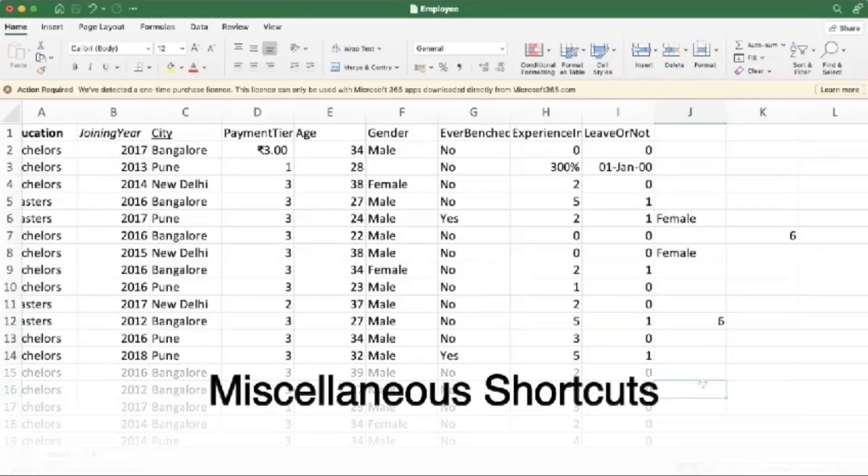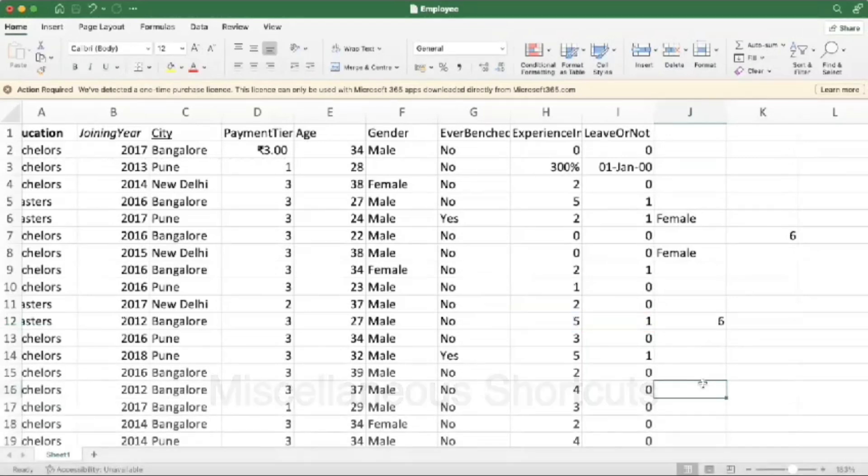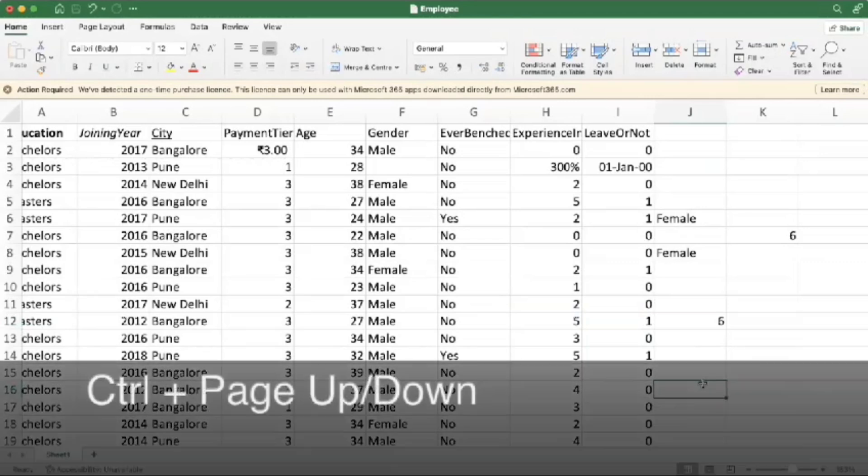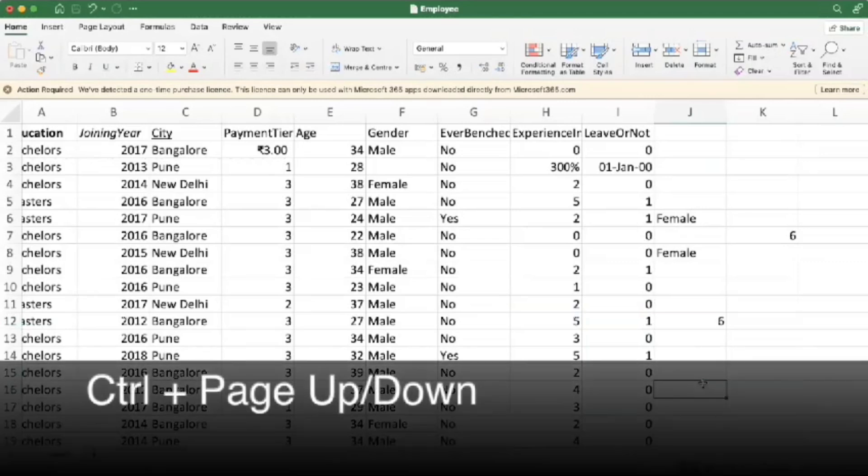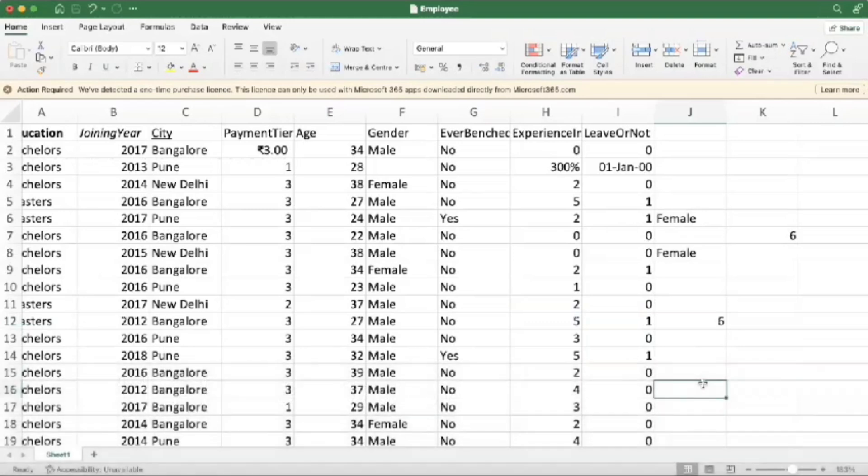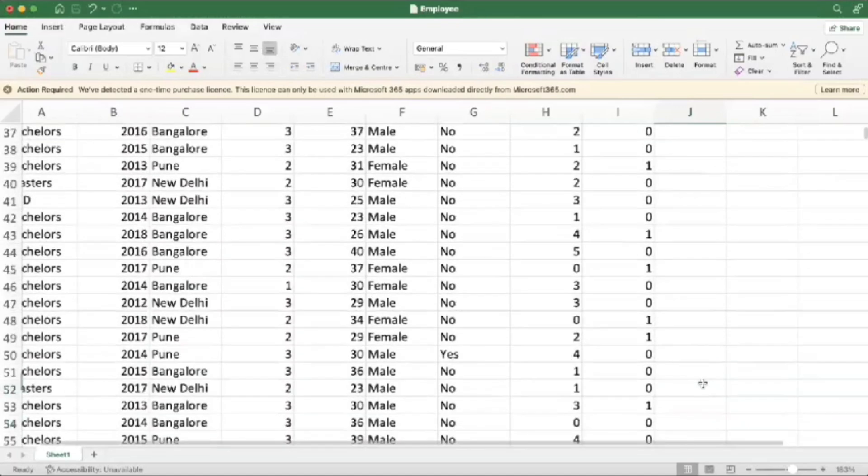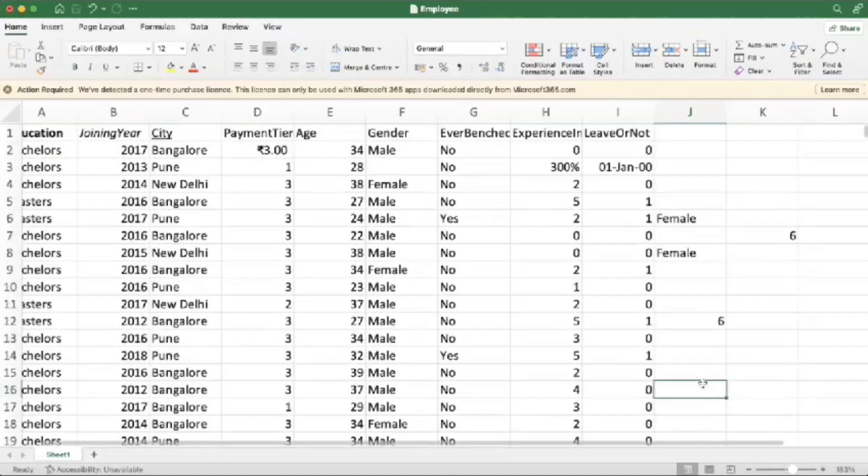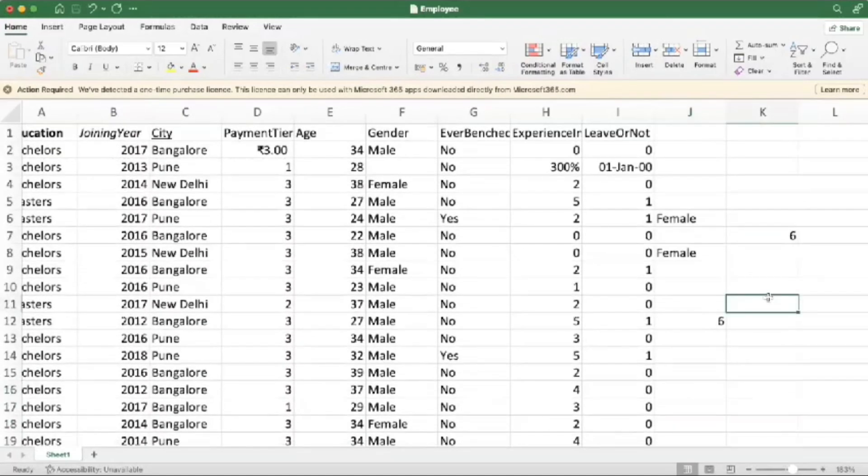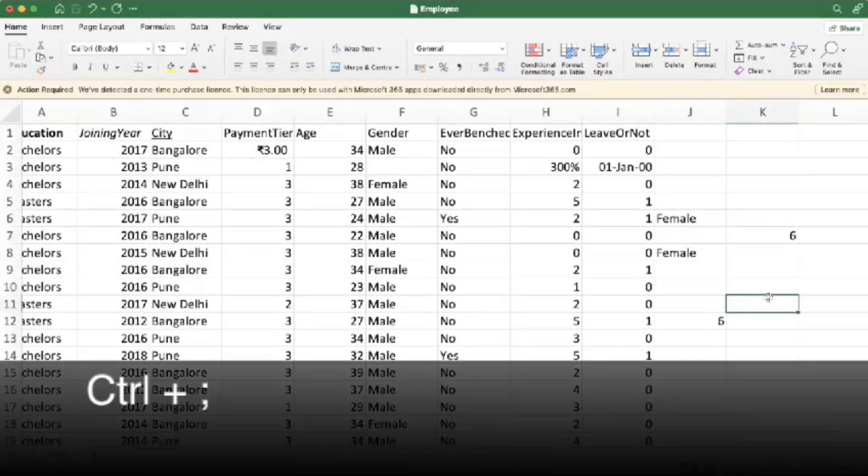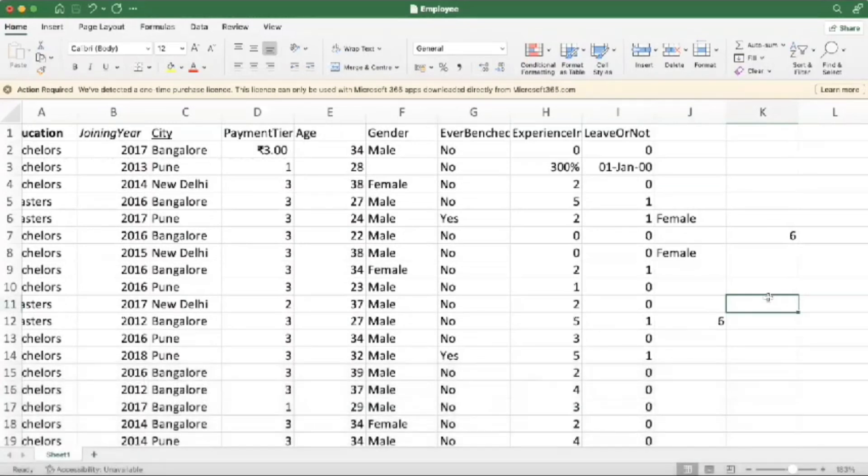Let's wrap things up with some miscellaneous but handy shortcuts. Control plus Page Up or Page Down to move between the sheets. Let's see. Next one is Control plus semicolon to get the current data.